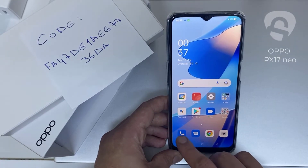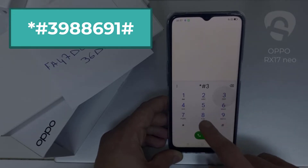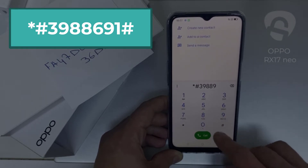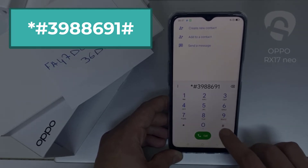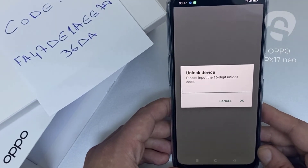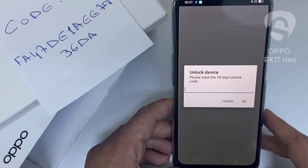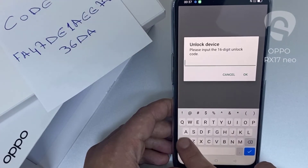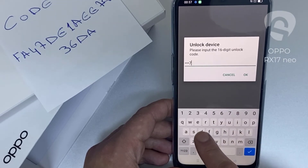Then I have to enter this code in the phone. To do that, we need to go to the dialer and then dial star pound 3 9 8 8 9 8 6 6 9 1 pound. And as you can see, now it's asking for the unlock code, so let's enter the unlock code we received from unlocklux.com.